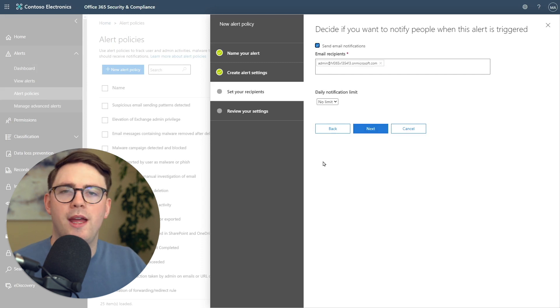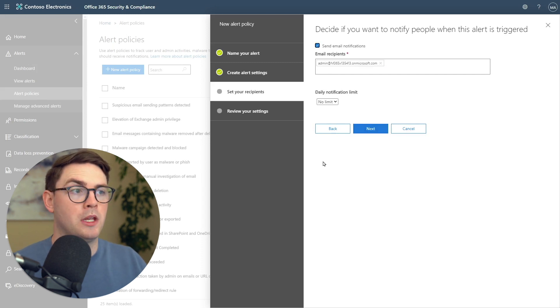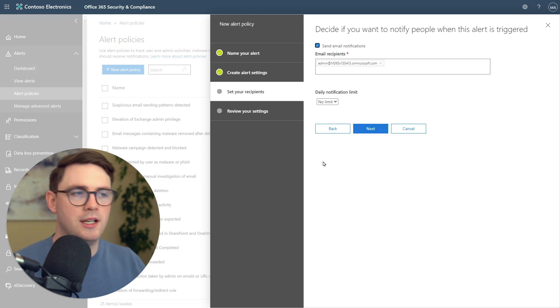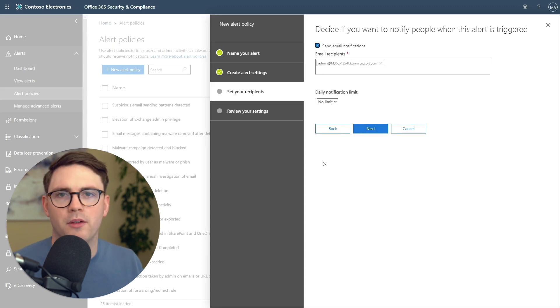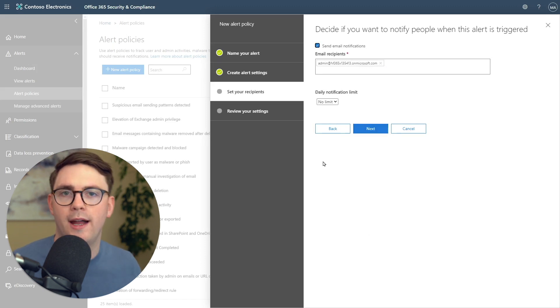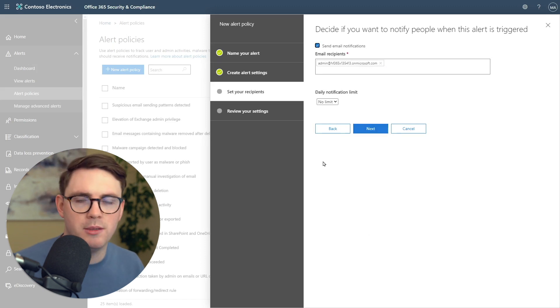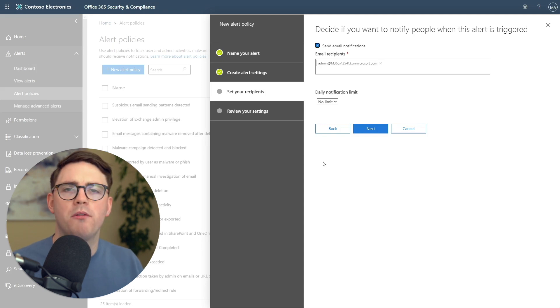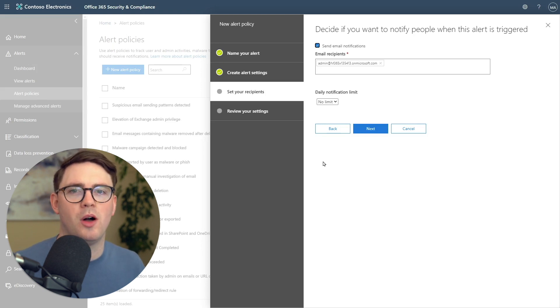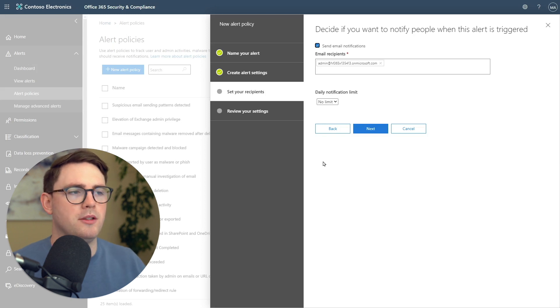Now you need to choose your email recipient. I'm just going to leave it as default as the admin of this tenant. But in your case, add your security team or your SOC in here. Whoever needs to know that a malicious file has been detected should be in this box.